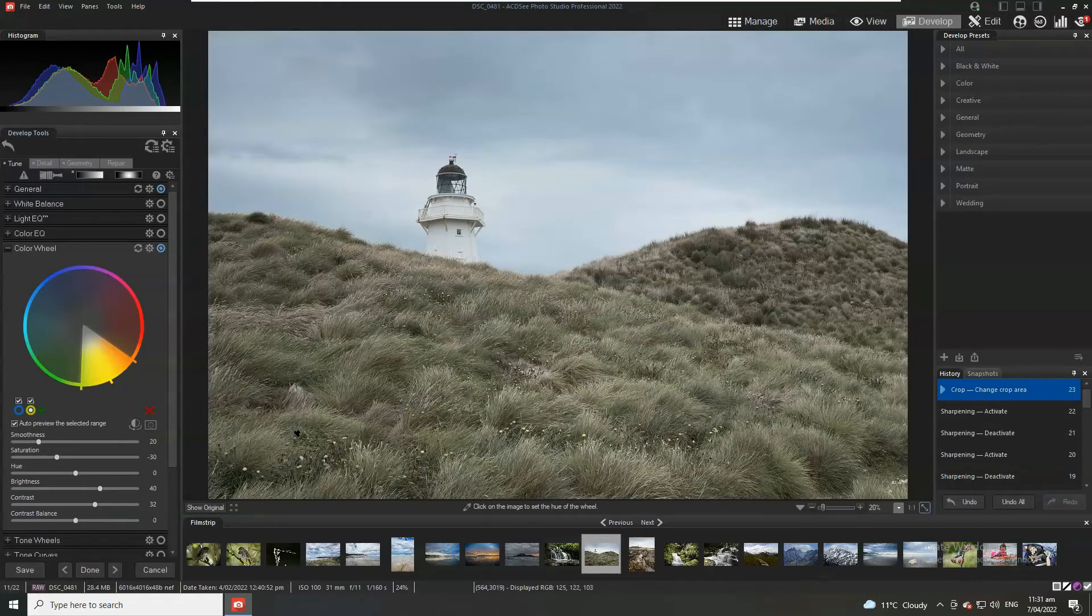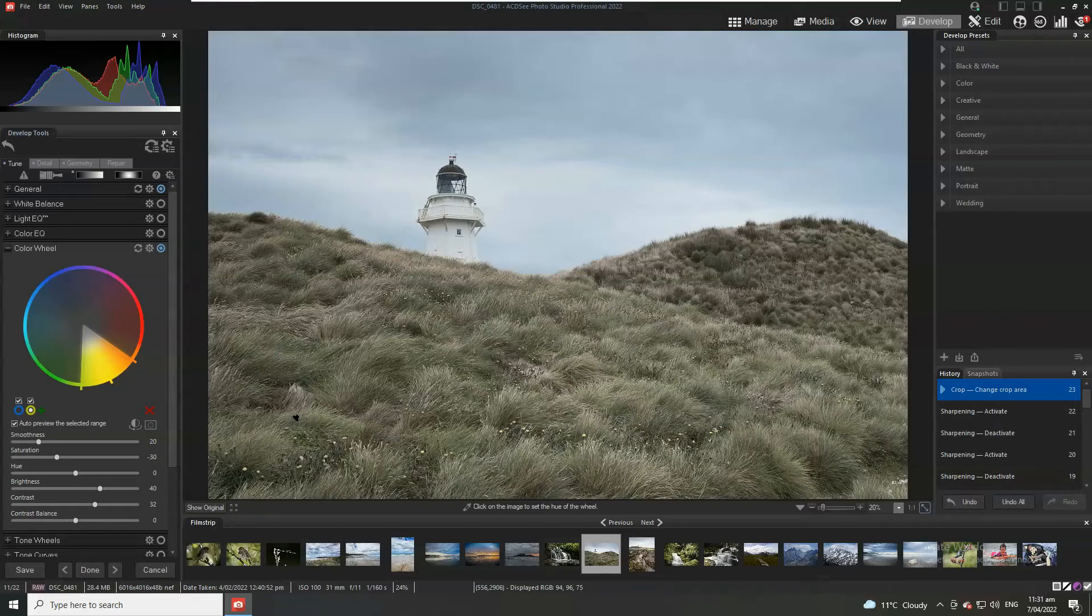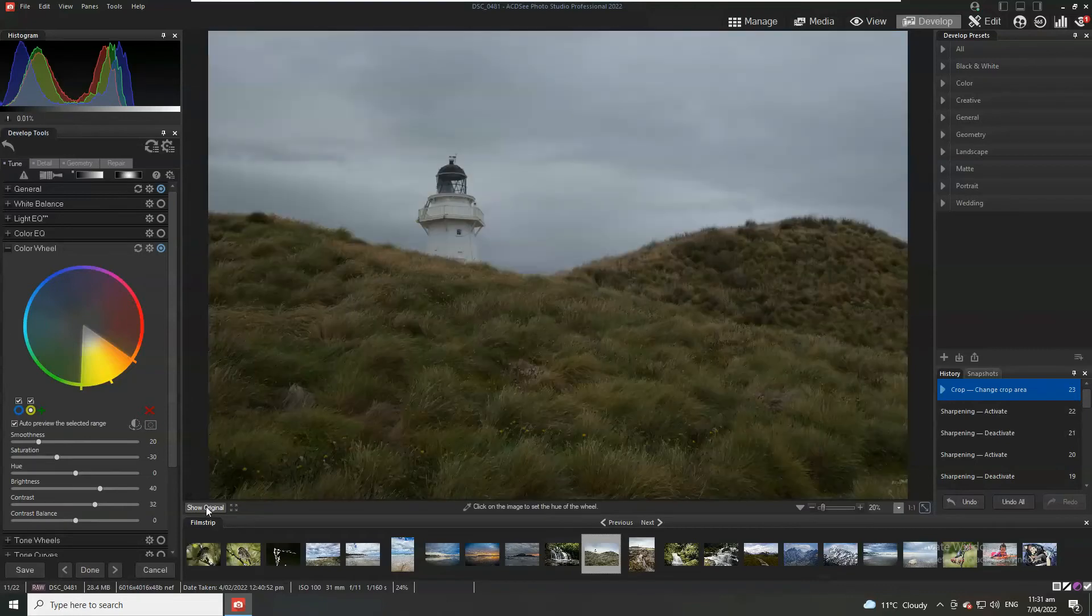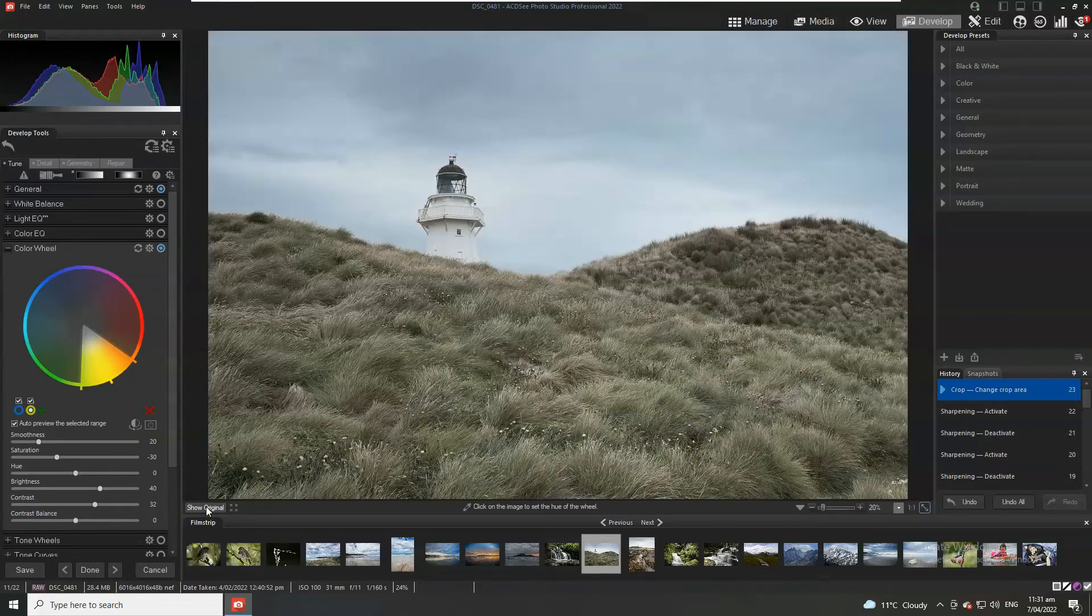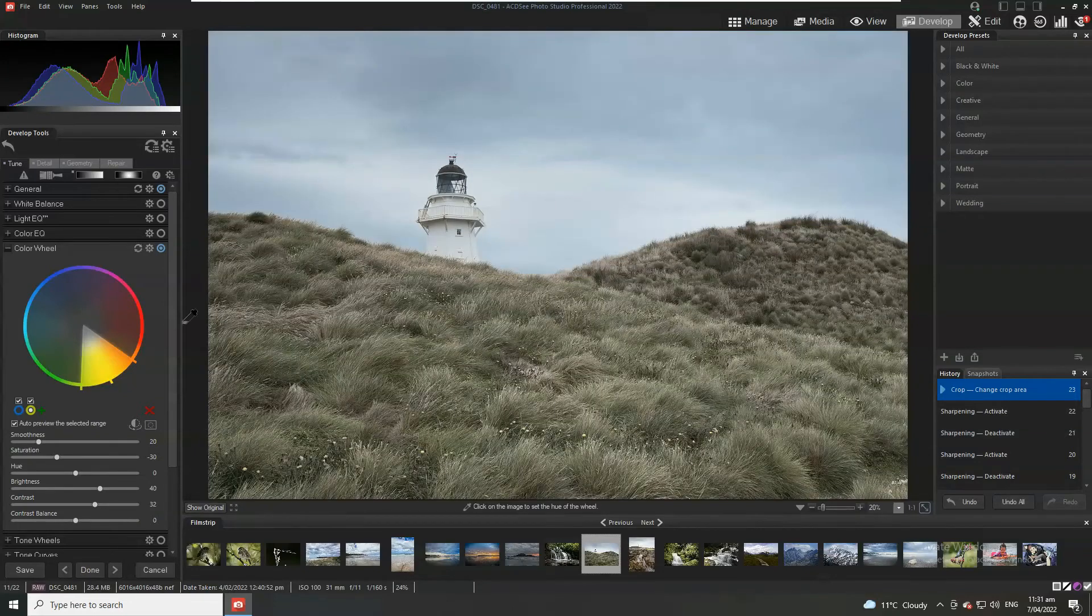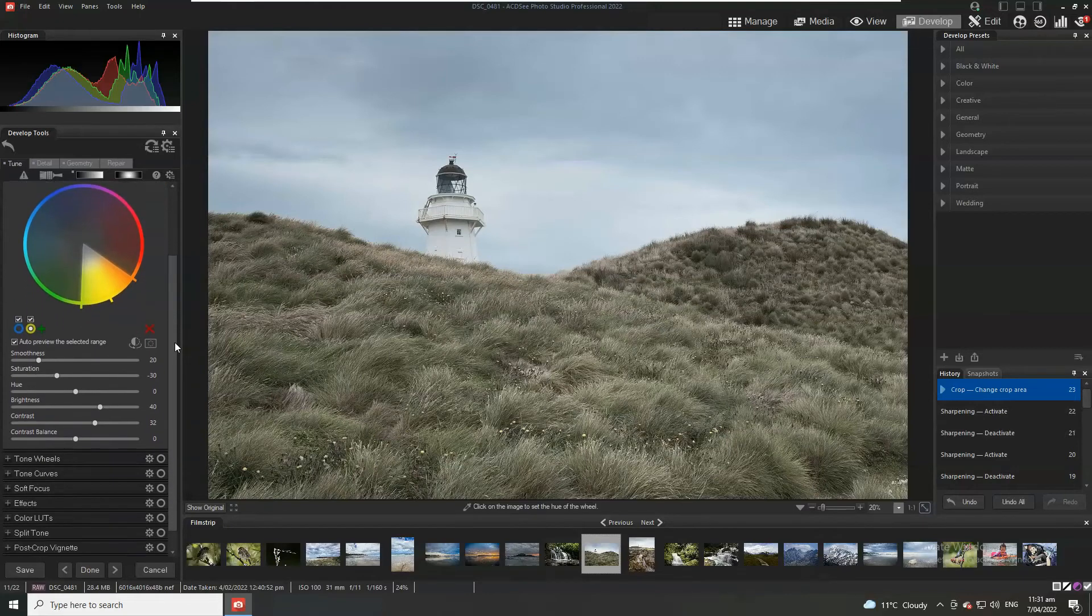So that is basically just a quick route to editing your landscape photos with ACDC professional. Just to remind ourselves if we click on the original, we can see the sort of original underexposed rather pedestrian looking image versus something that's going to sort of jump out a little bit at you.